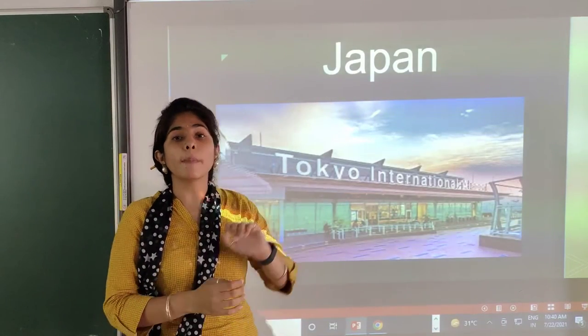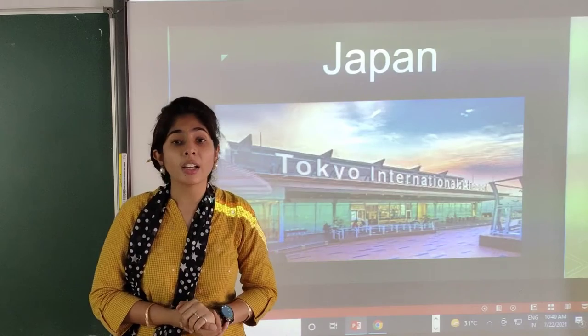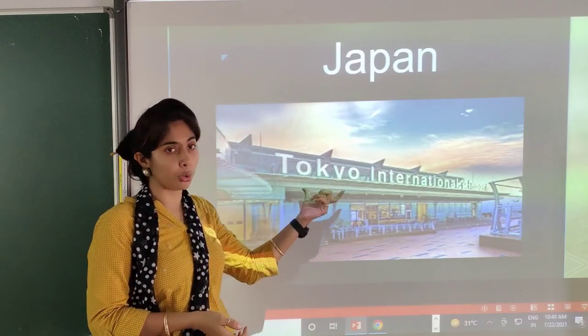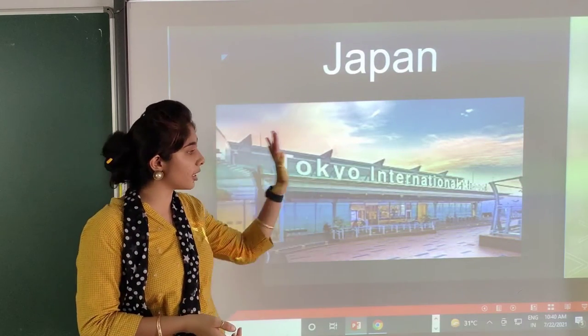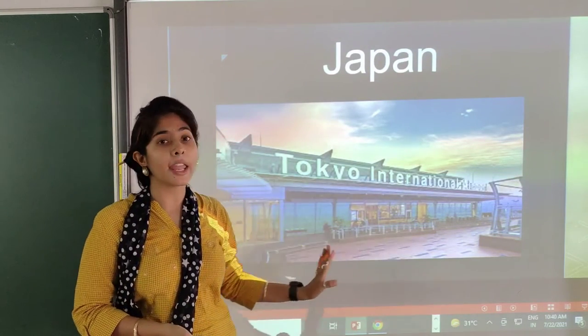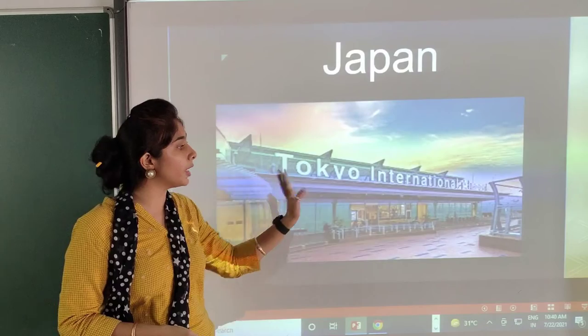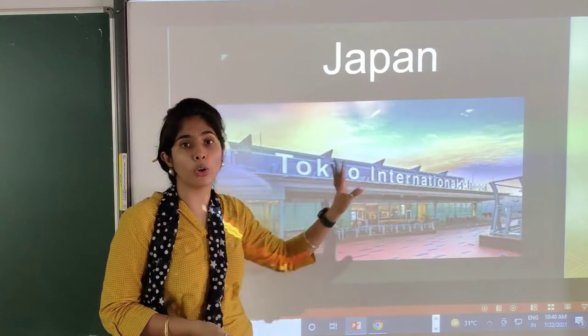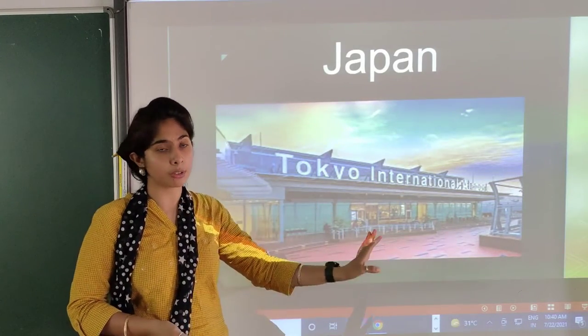Japan. The capital of Japan is Tokyo. This is the Japan international airport picture.